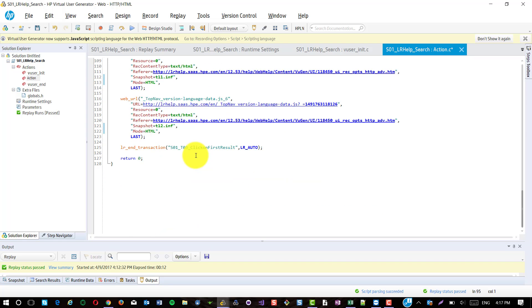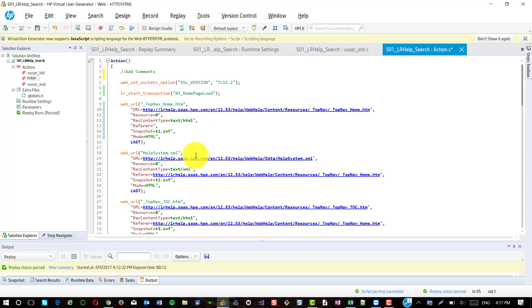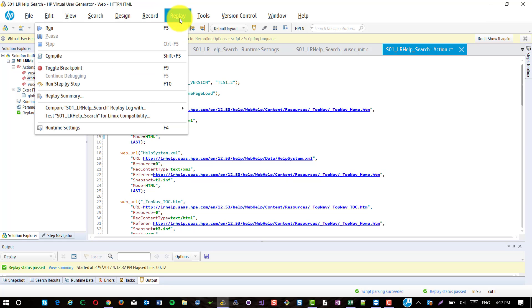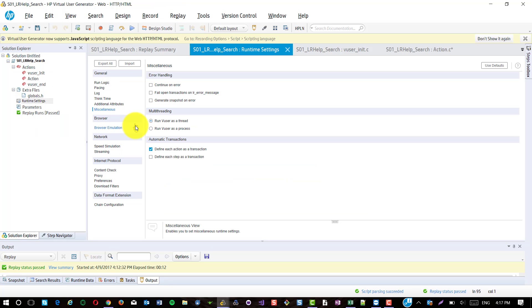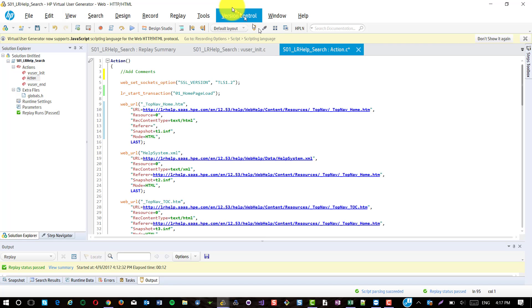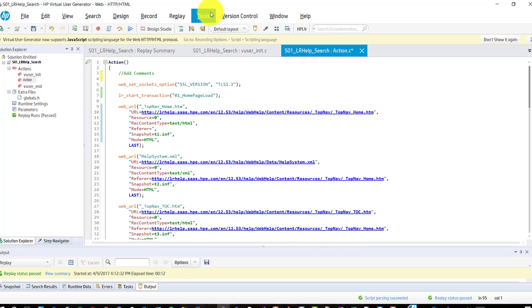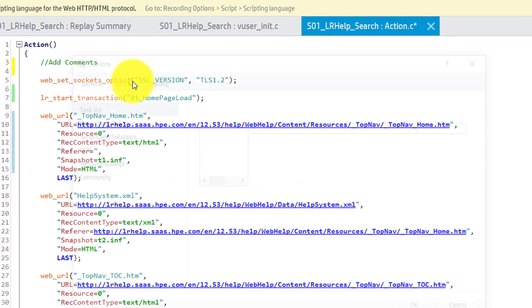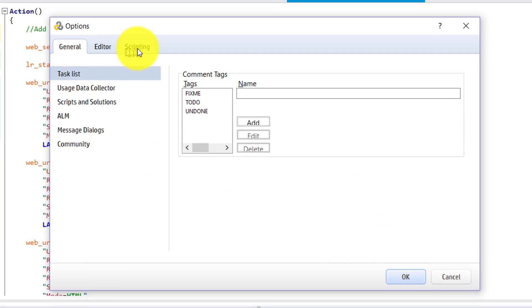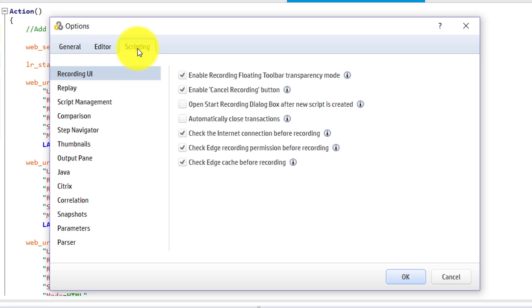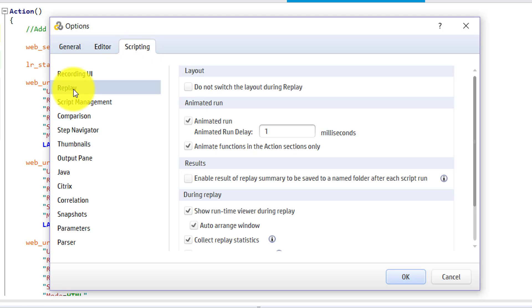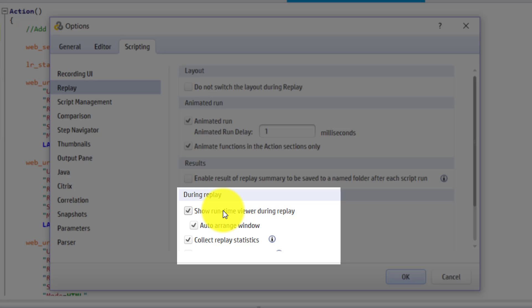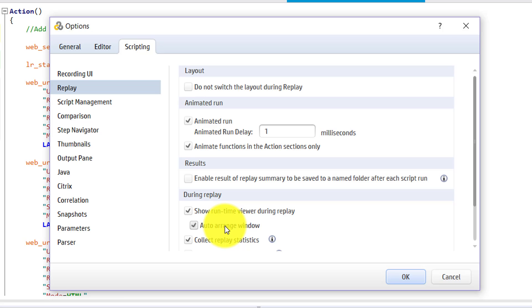And also before you replay, always go with default runtime settings. Do not change anything here, let it be default. If there is any issue, we need to tweak the settings here. Before that, go to tools, options and select scripting and click on replay. Make sure that show runtime viewer during replay and auto arrange window checkboxes are checked.